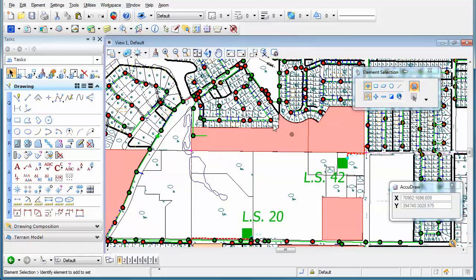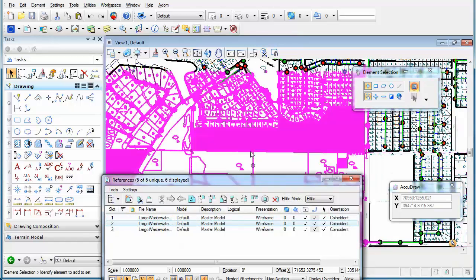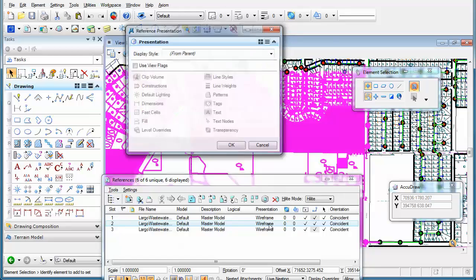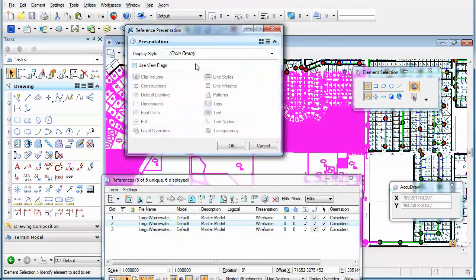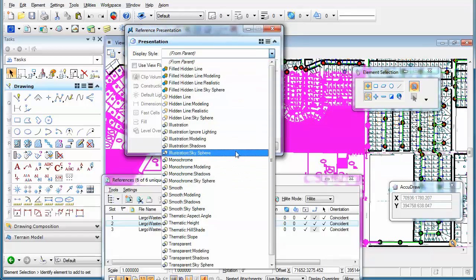We'll make sure that we have the right reference selected, which is this one here. You see that right now the presentation is set to wireframe. I can click on wireframe and change it to a different display style. In this particular case, I want it to appear as a transparent display style, and click OK.